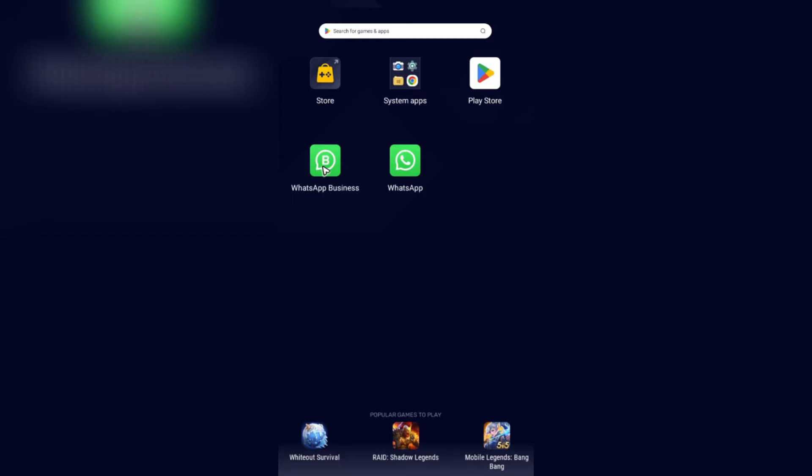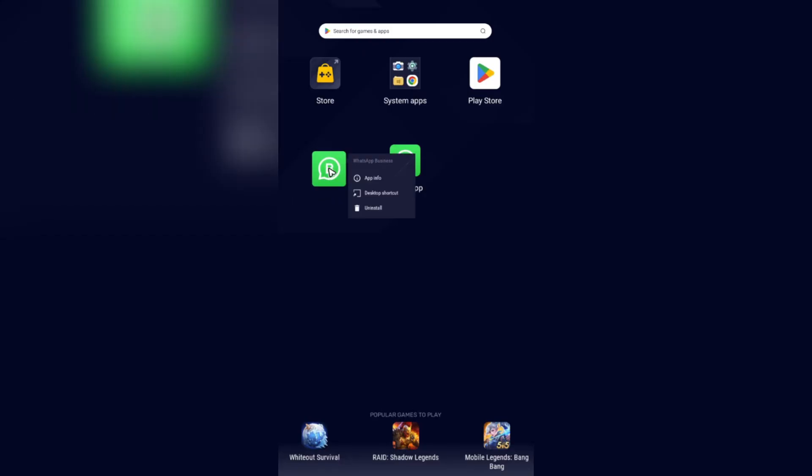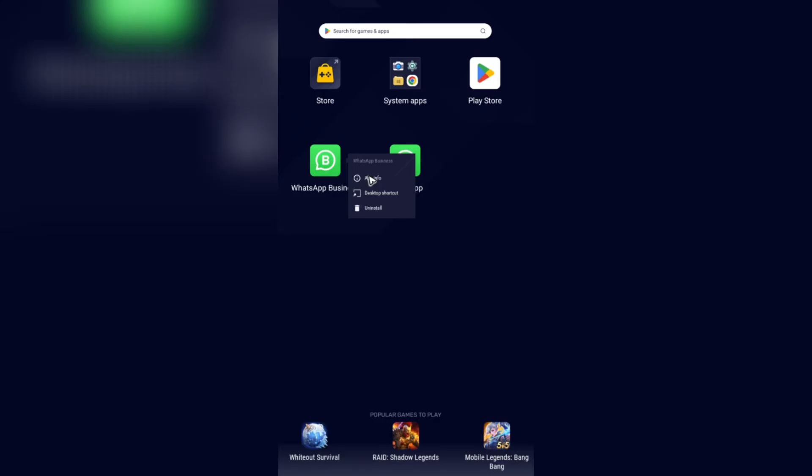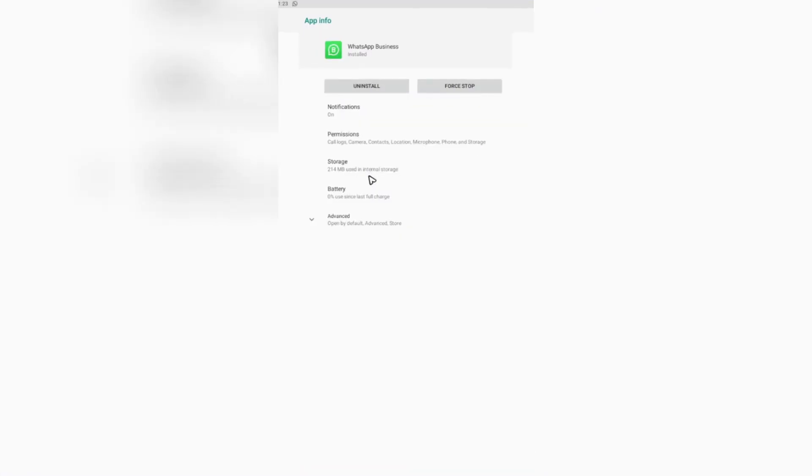Then for Android, you're going to want to tap and hold on this app, then go to app info. For iOS, go to settings, locate apps, then locate WhatsApp Business. It's going to land you to the same exact page.